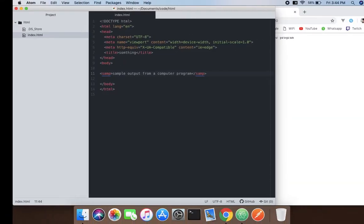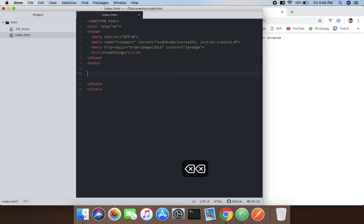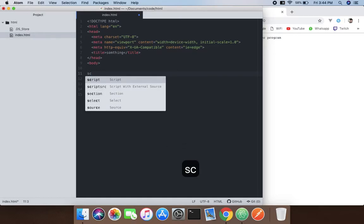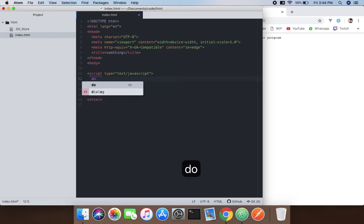Let me show you. First you need to type the script which specifies the JavaScript. You can specify the type or you can leave it just as it is, and now you need to use the document API for the HTML element.